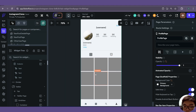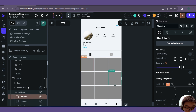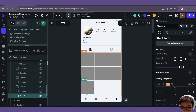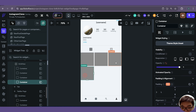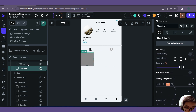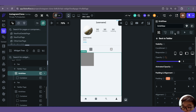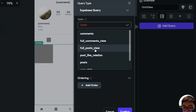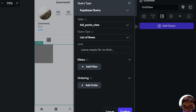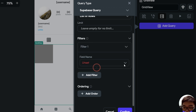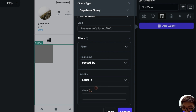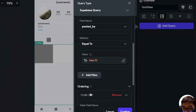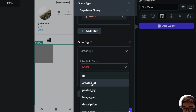Last but not least, for the grid view on our own profile page, we can delete all the duplicated containers. Inside the grid view we will do a Supabase query on our full posts view, returning a list of rows. For the filter, it will be where posted_by is equal to our authenticated user's user ID, and for the ordering we set it as created_at decreasing.